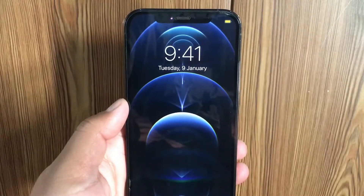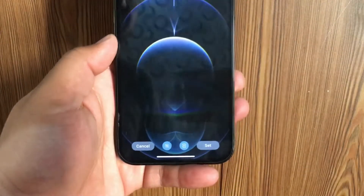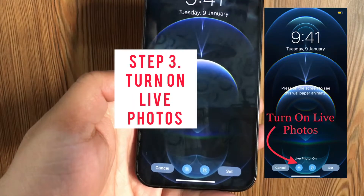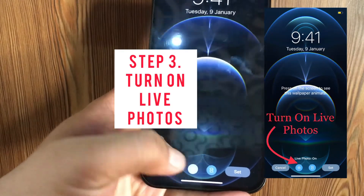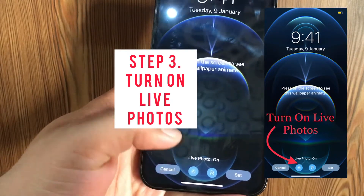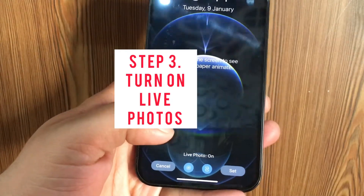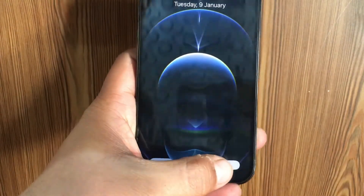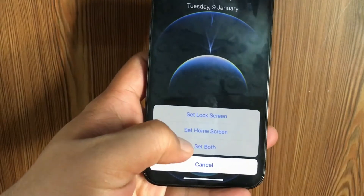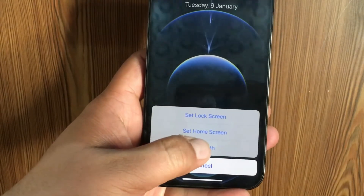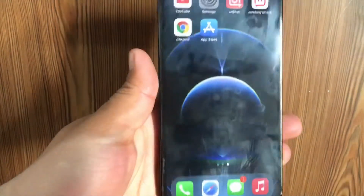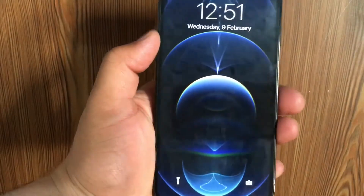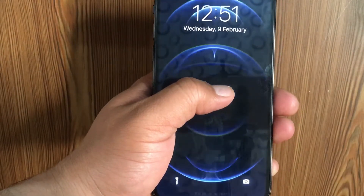Make sure that Live Photo is enabled. Turn on Live Photo. After that, click the Set button and then click on Set Both.